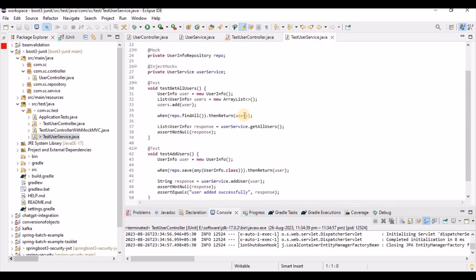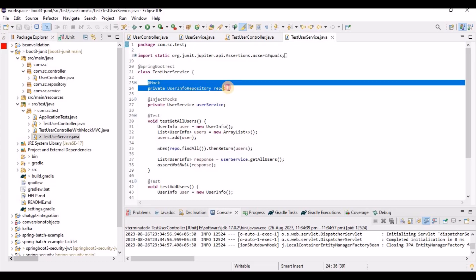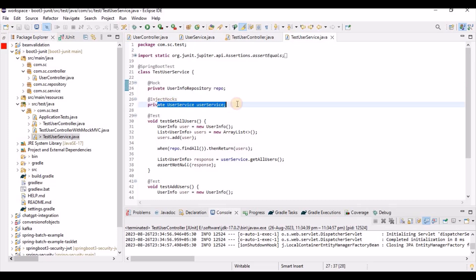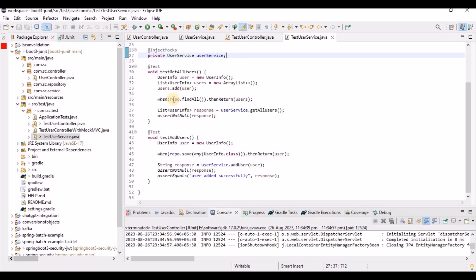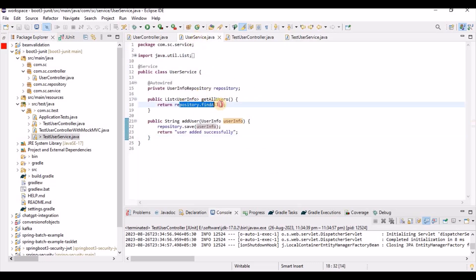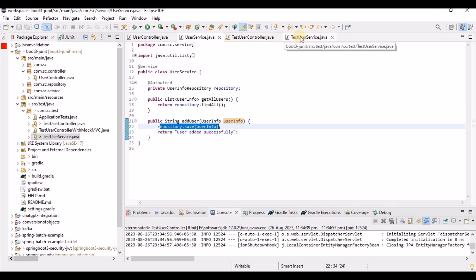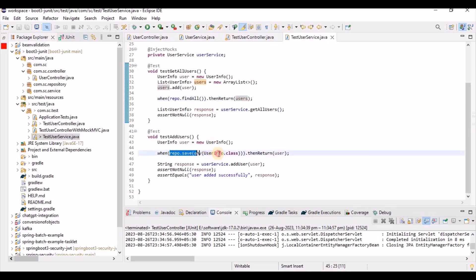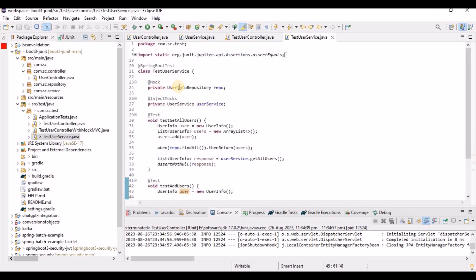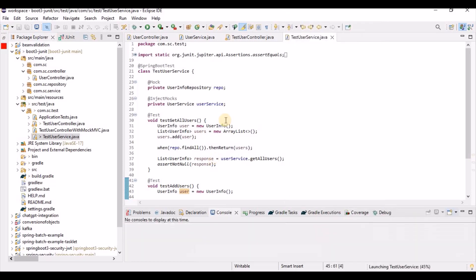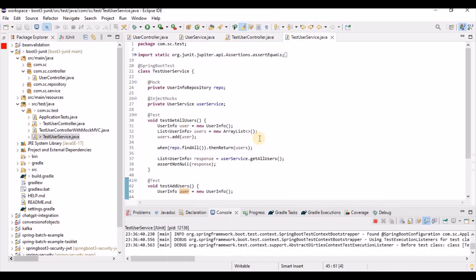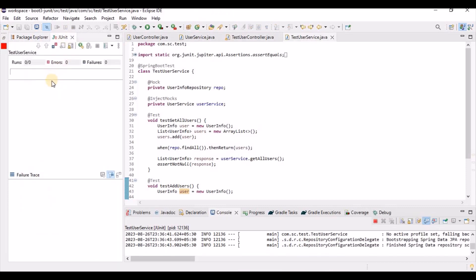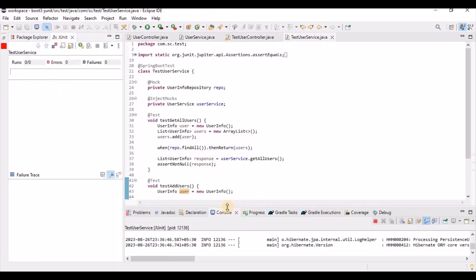For the service layer test, we mock the repository and call the user service. Whenever the repository's findAll is called, we return dummy users, and the same for repository.save — when it's called, it returns a dummy user. This is how we mock the repository instead of actually talking with the database. Let's run this — both test cases should succeed.